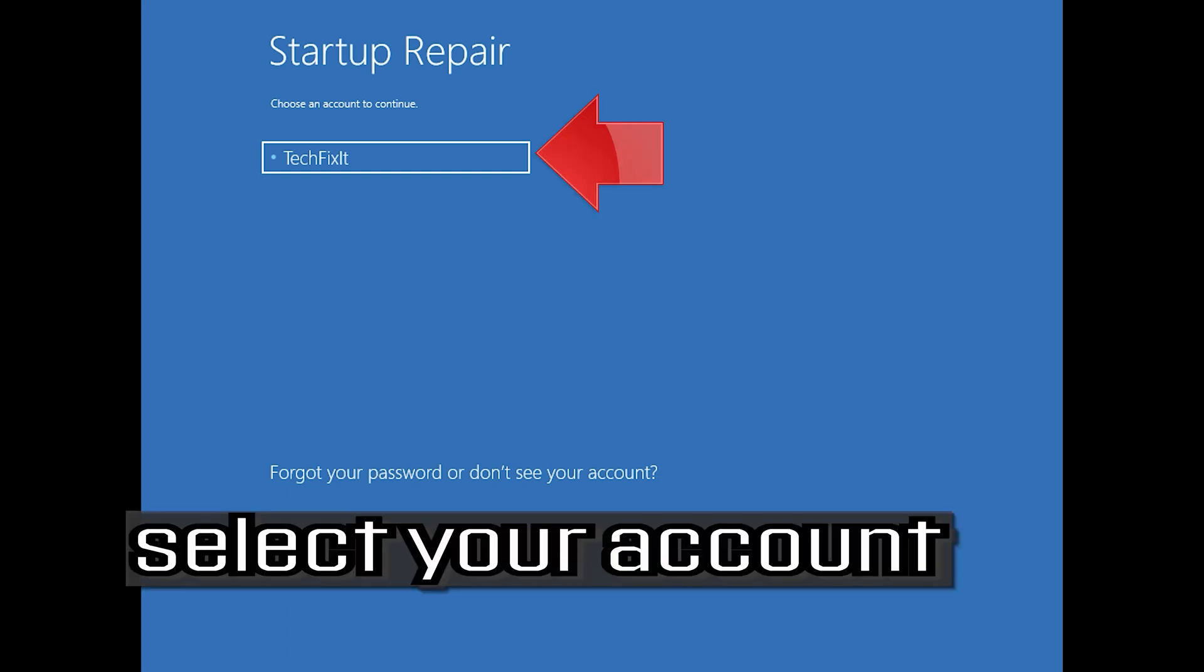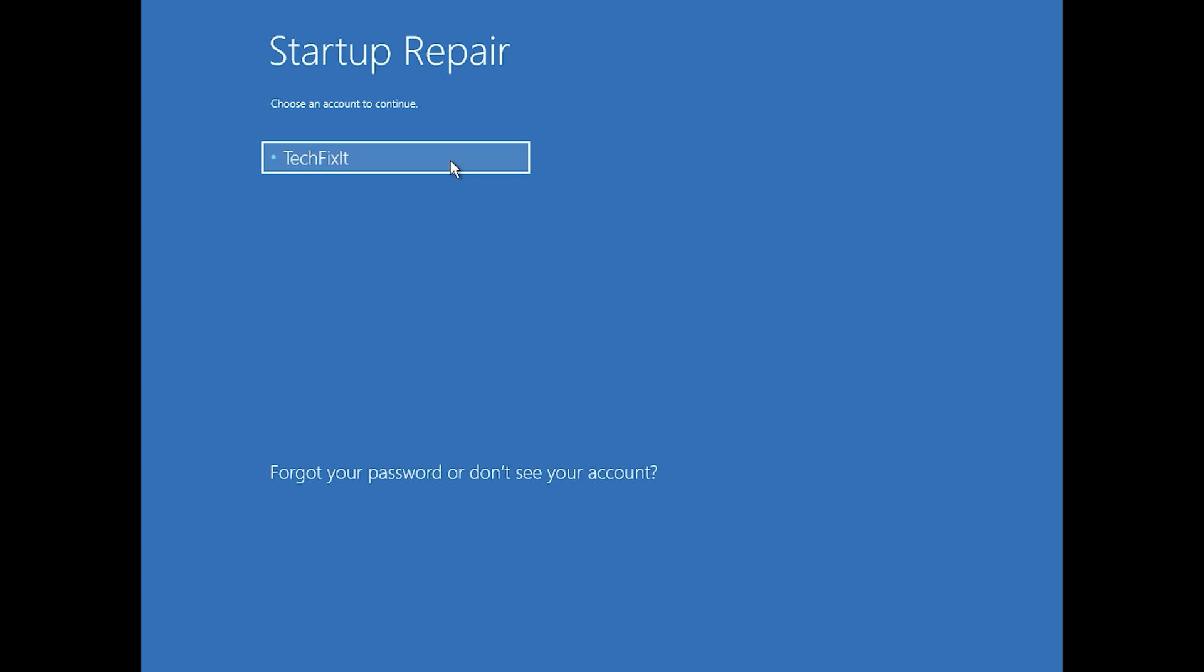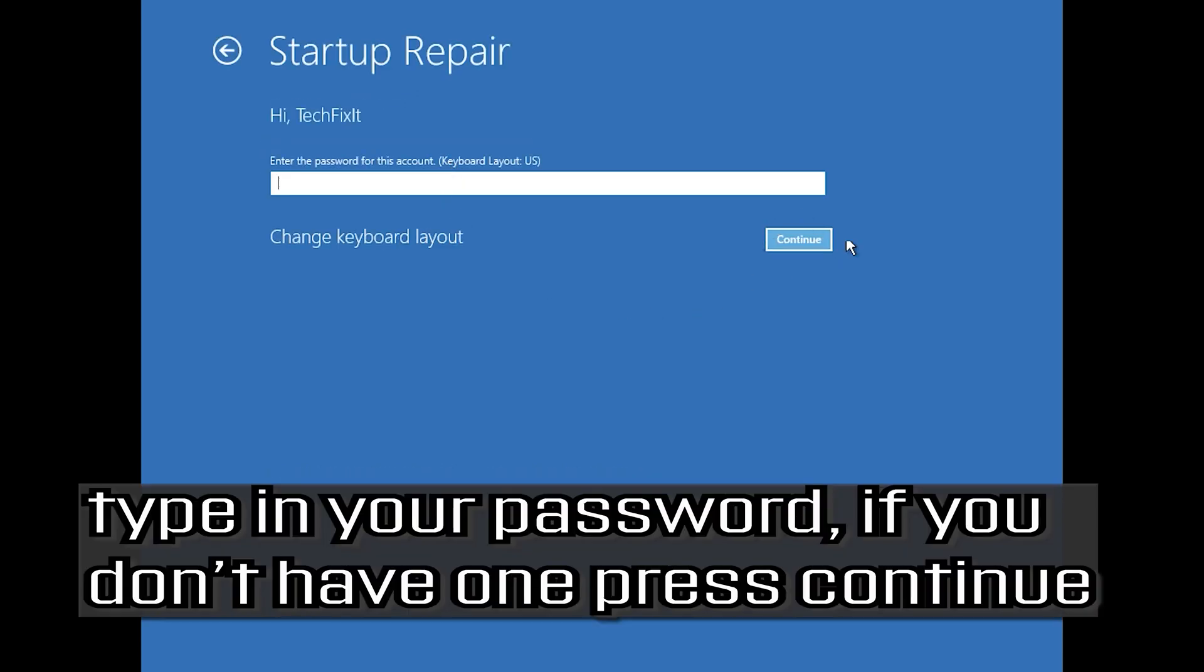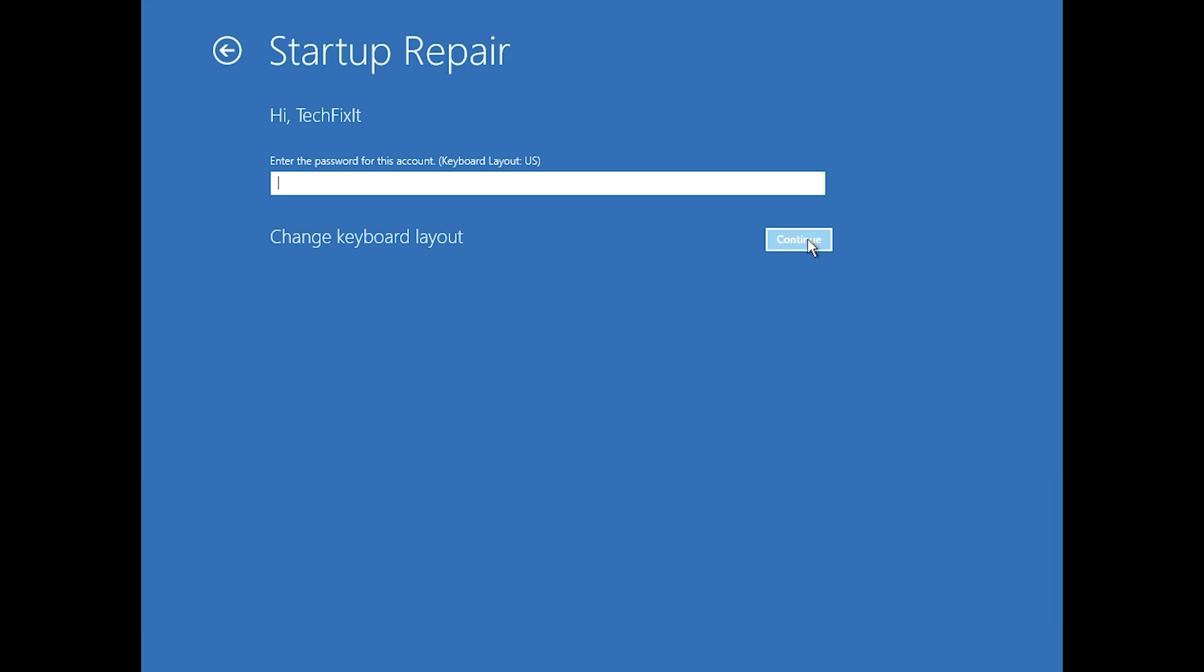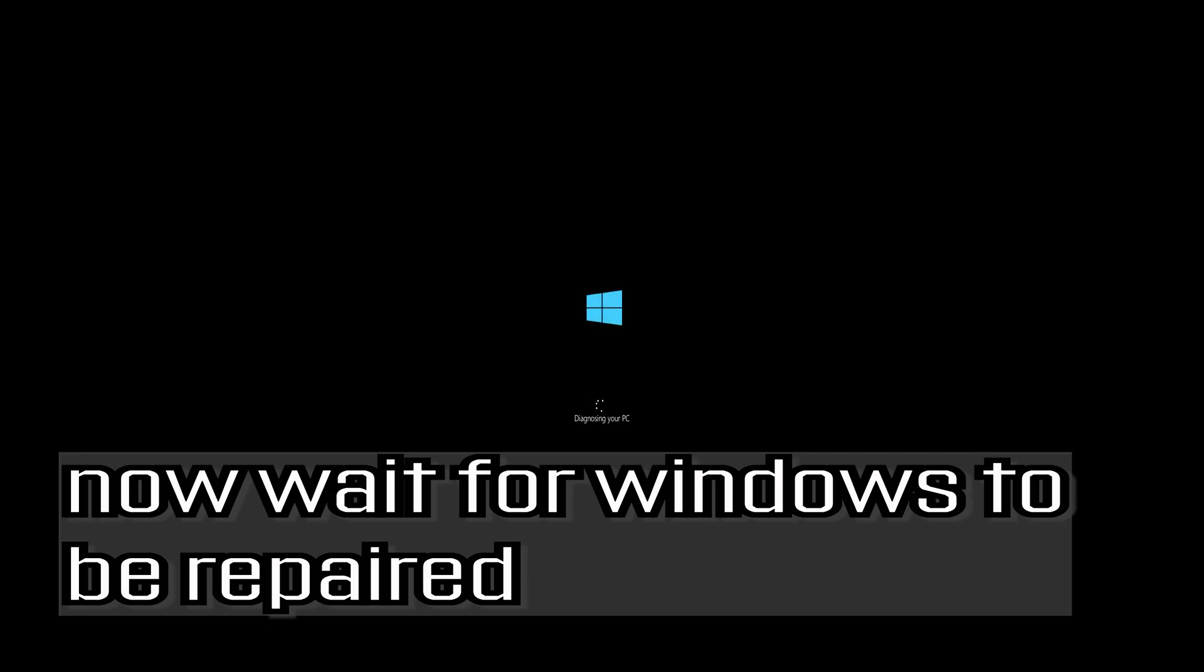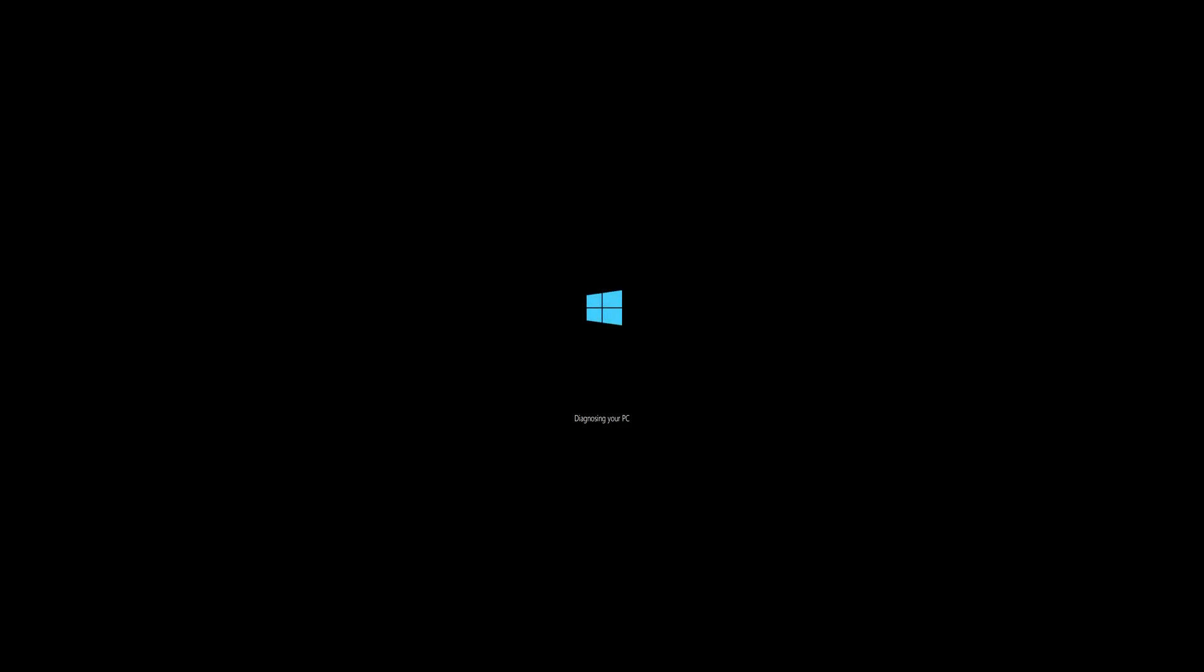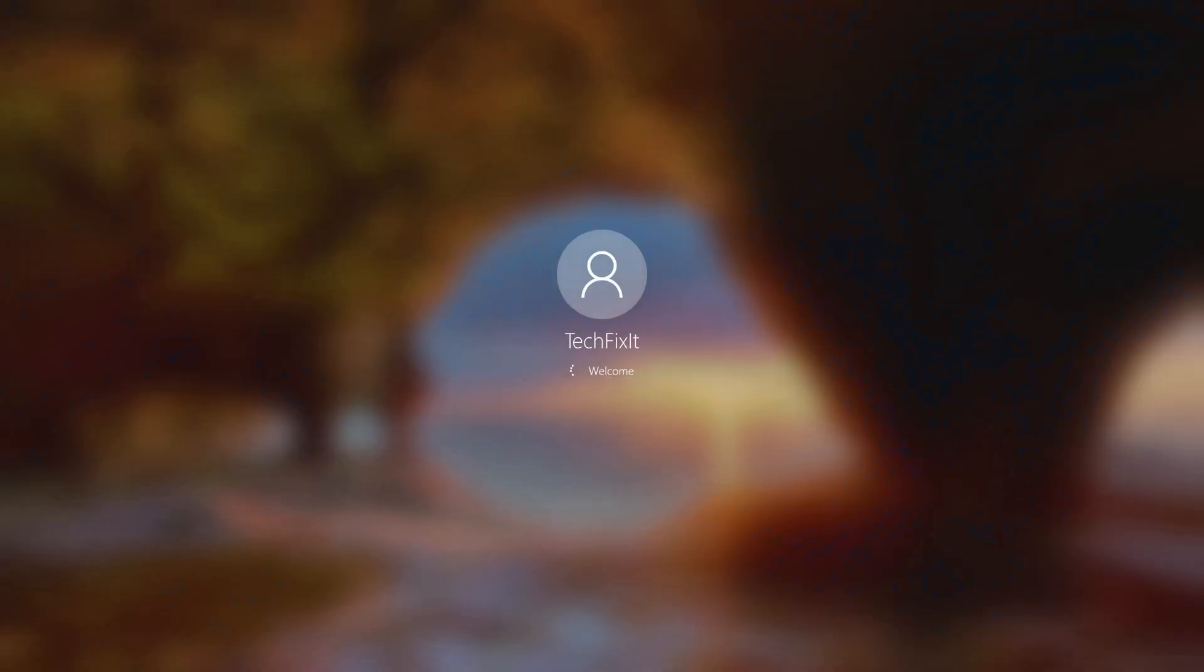Select your account. Type in your password. If you don't have one, just press Continue. Now wait for Windows 10 to be repaired. Now your problem should be fixed.